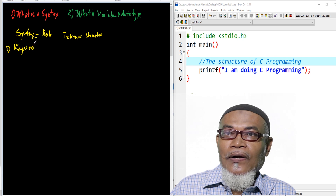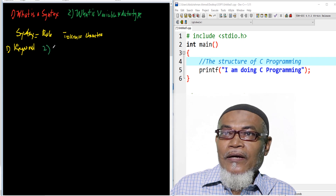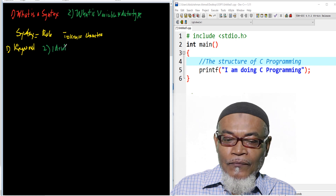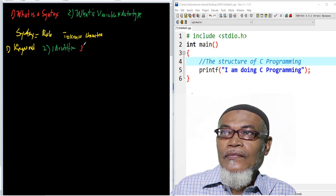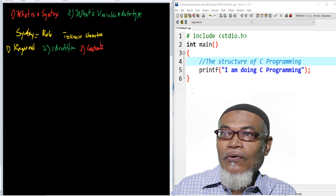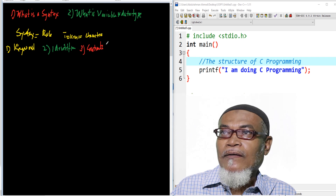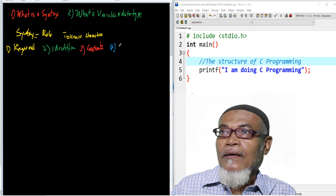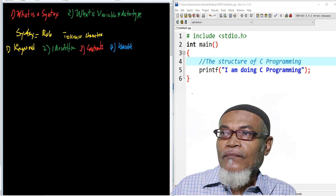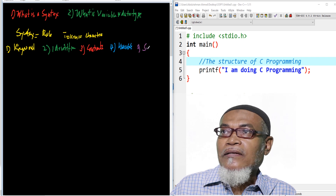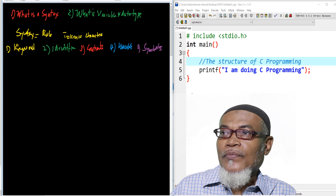The first one is what we call a keyword. The second one is what we call identifiers. The third one is what we call constants. The fourth one is what we call variables. And the last one is what we call symbols.